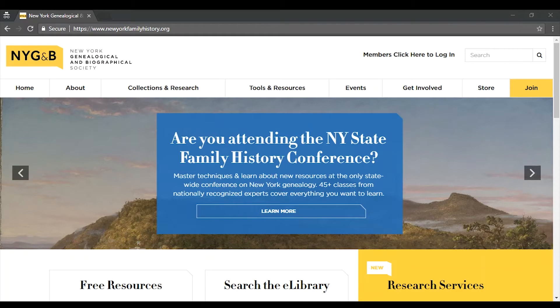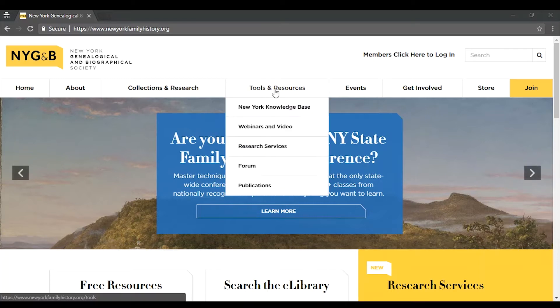Both areas can be found in the Tools and Resources section. Just hover your mouse over that item on the main navigation menu from any page on our site. Let's look at the Knowledge Base first.